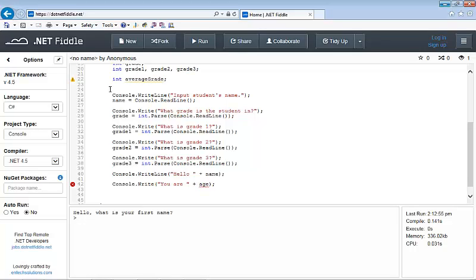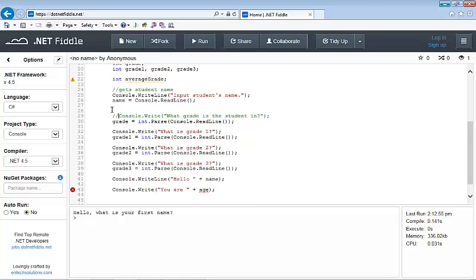Now I'm going to make sure I add my comments here — 'get student name' and 'get student's grade'.